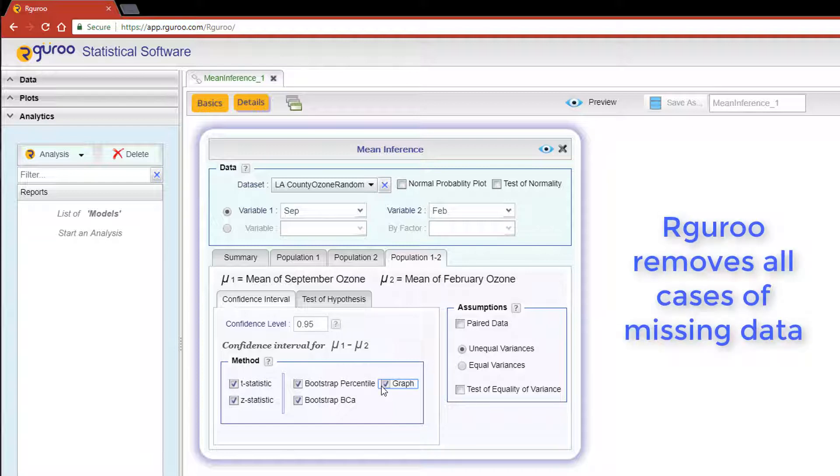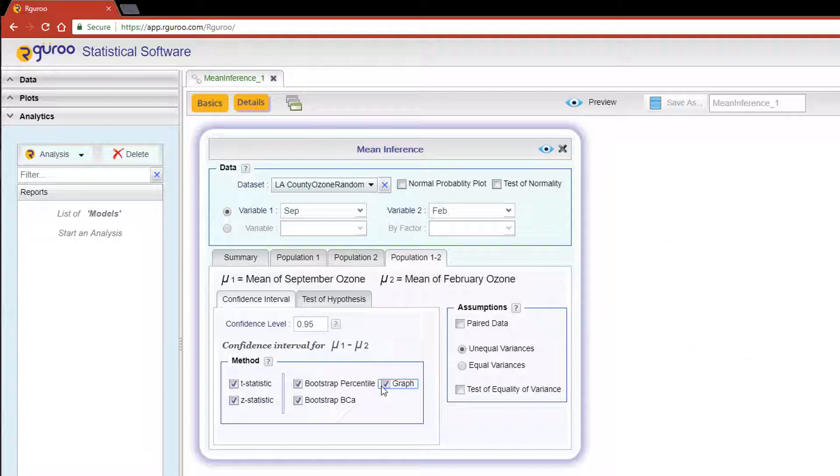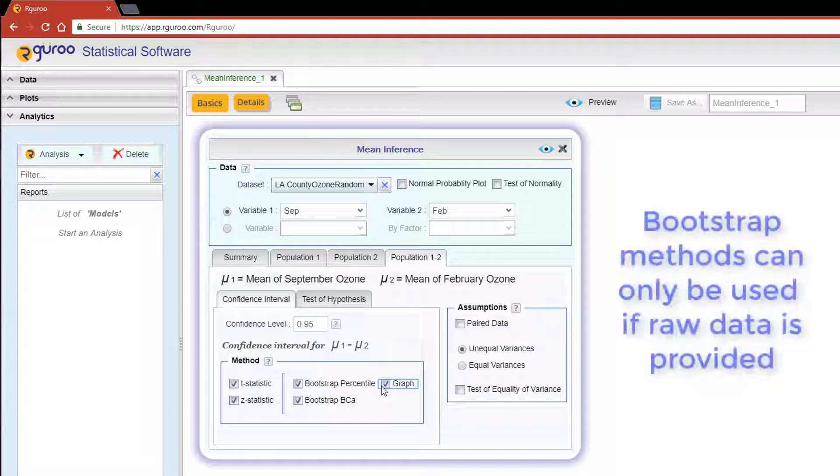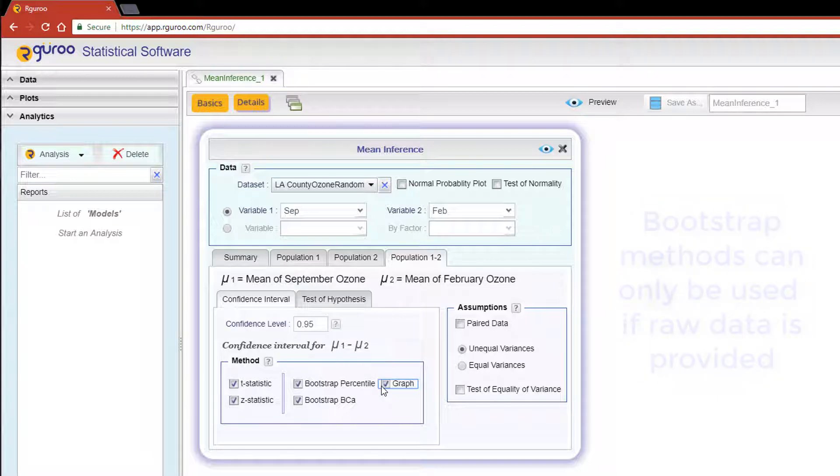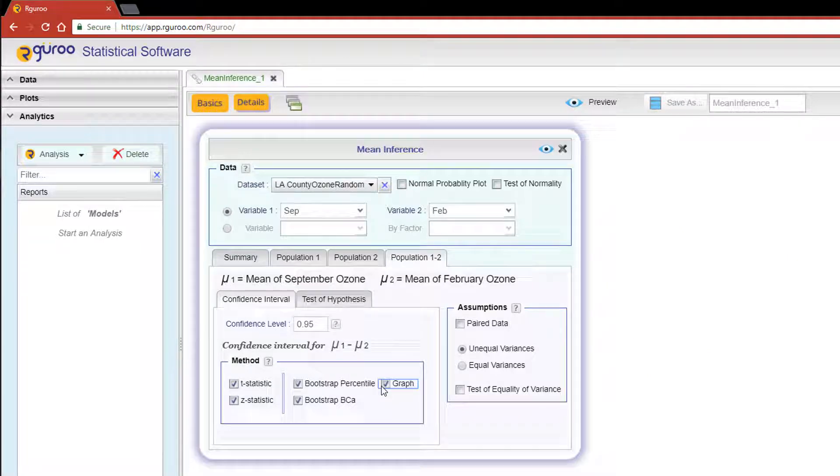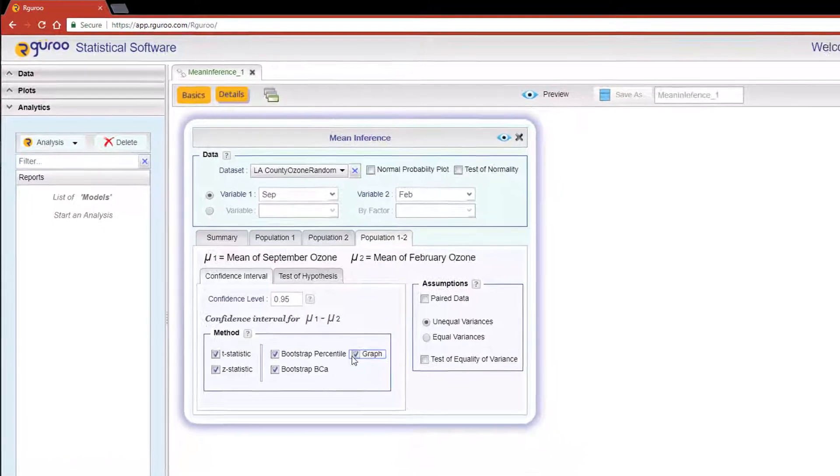It's important to keep in mind that R Guru removes all cases of missing data on the variables involved before performing an analysis, and that the bootstrap methods can only be used if raw data is provided.